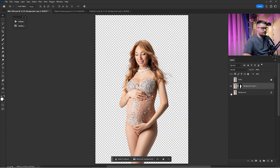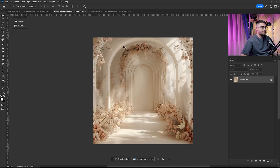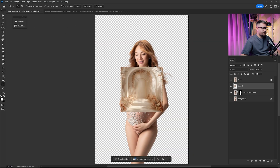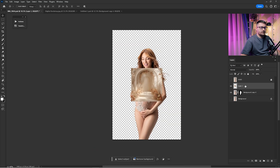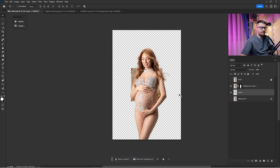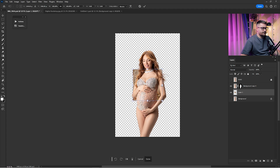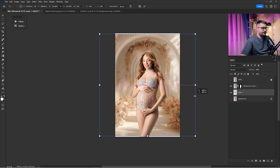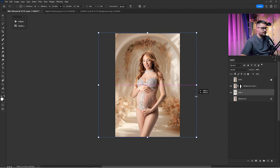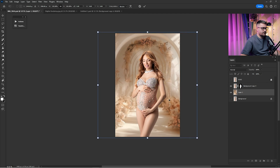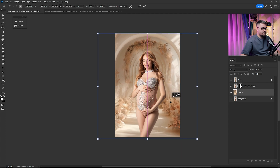Now that we are done, as you can see before and after, we need to drag and drop the digital background or backdrop. So just click on the Move tool and drag and drop this into the original window. Put it under the background copy layer, then transform it and make it fit the portrait — just like this — and I think it's looking okay.